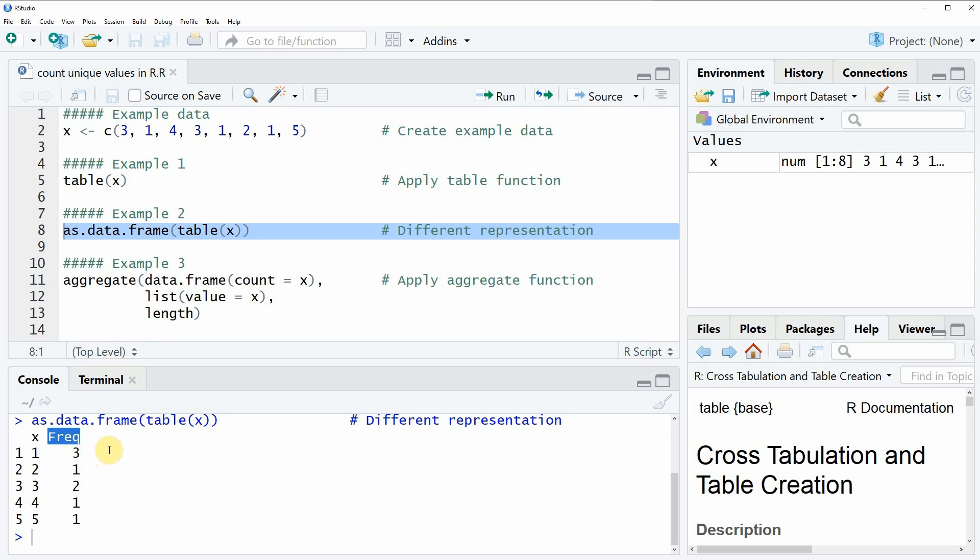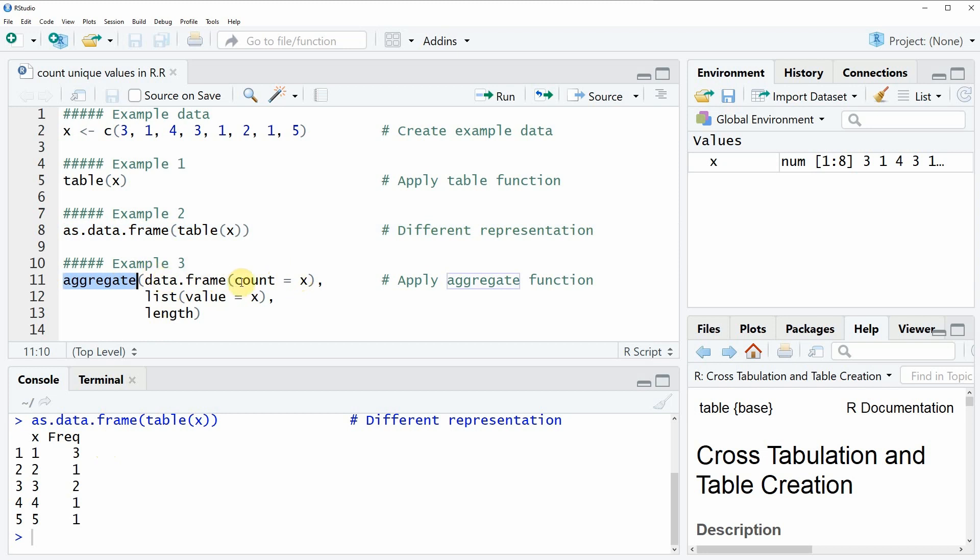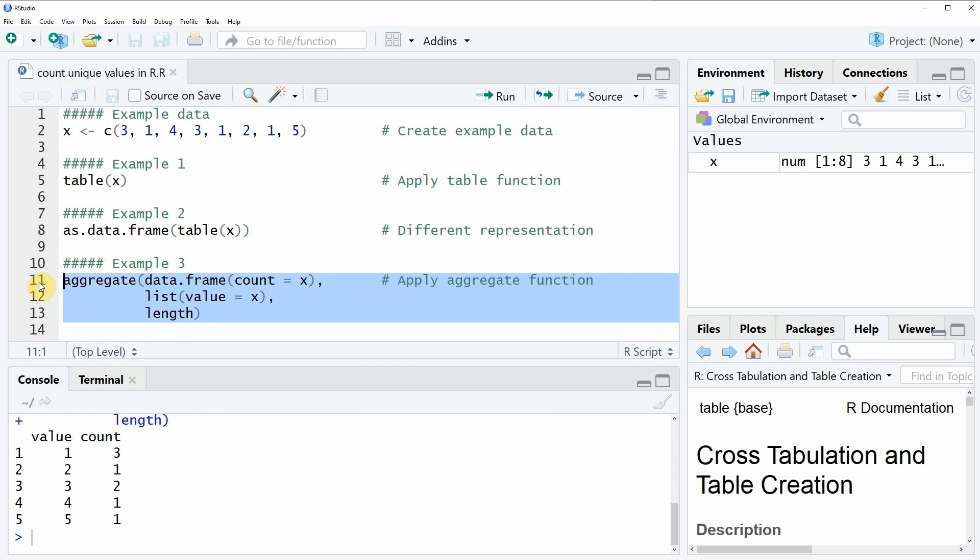In example 3 of the video I want to show you an alternative to example 2 which is based on the aggregate function. Within the aggregate function we can also specify that we want to create a data frame which is showing the frequencies. If you run these three lines of code you will see that more or less the same data frame is returned as in example 2.